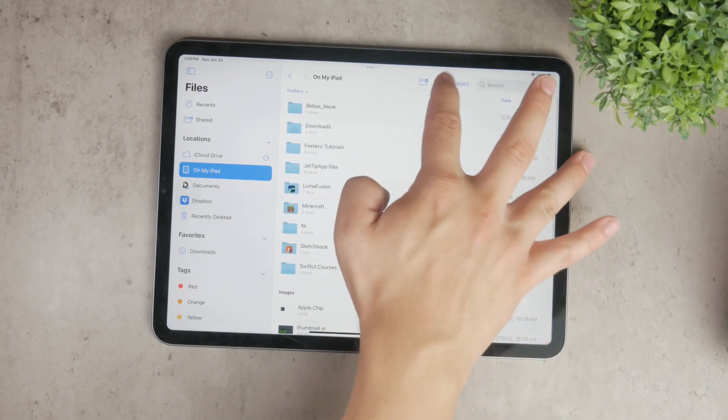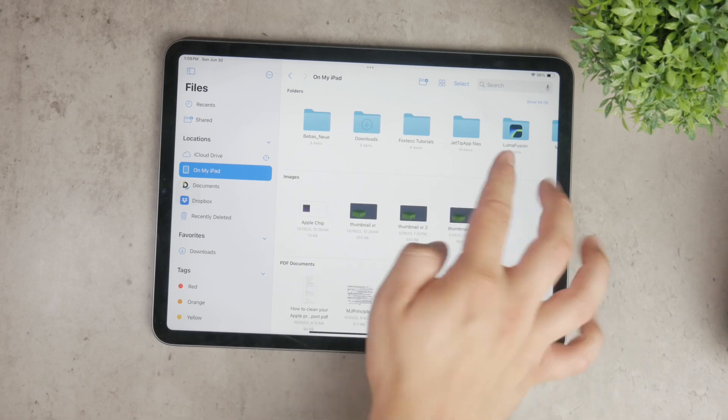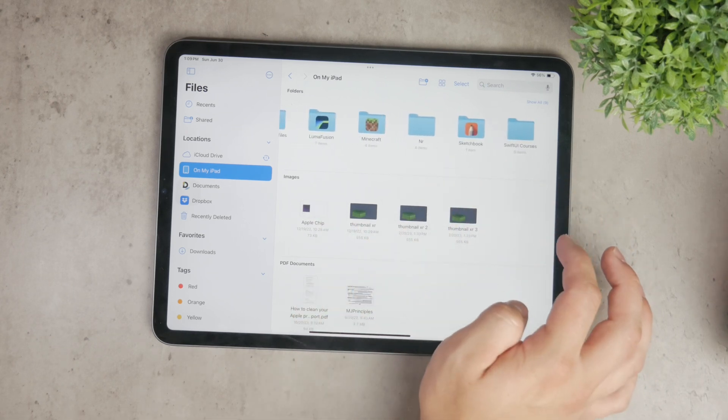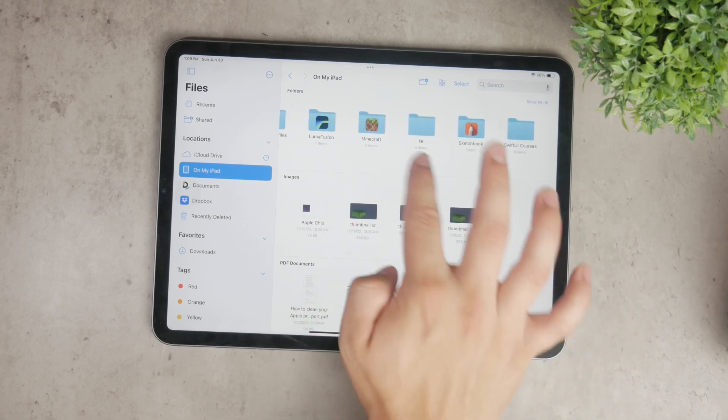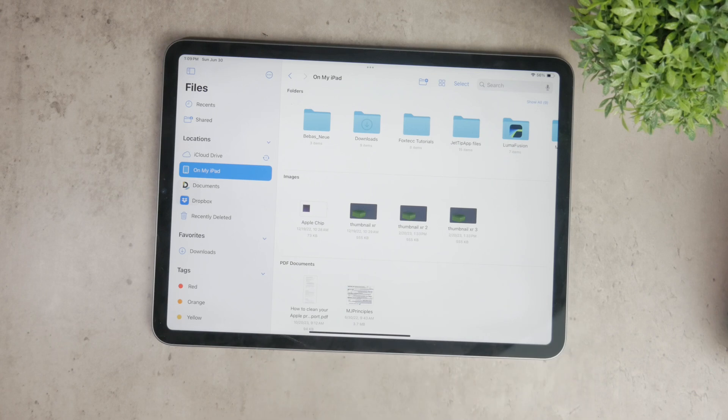To create a folder in the Files app, open the app and navigate to the location where you want to create the folder. This could be within the On My iPad section or in iCloud Drive if you use Apple's cloud storage service.